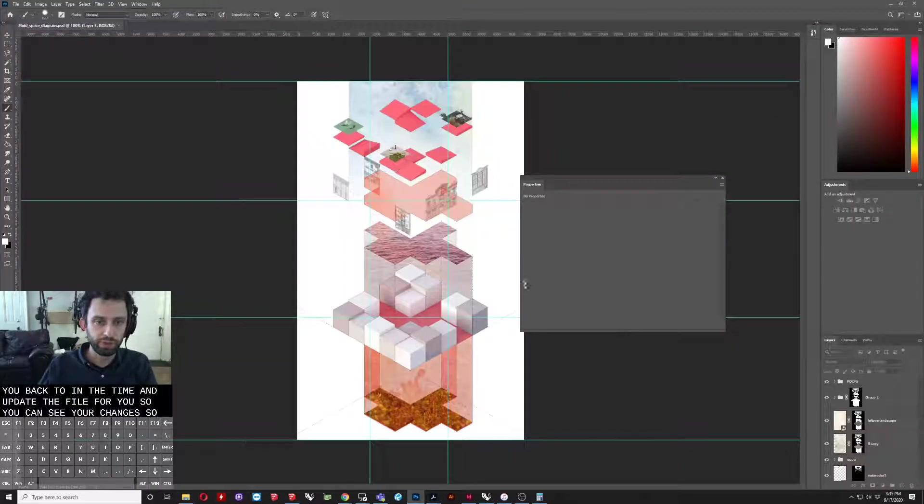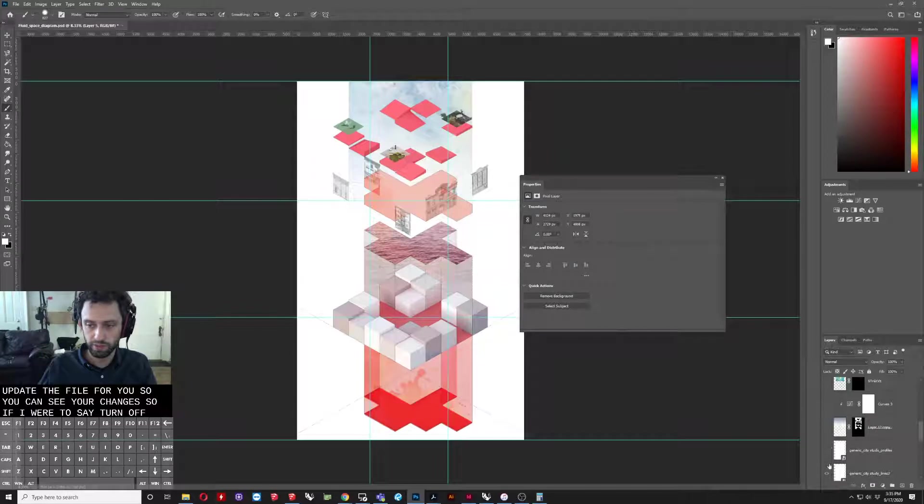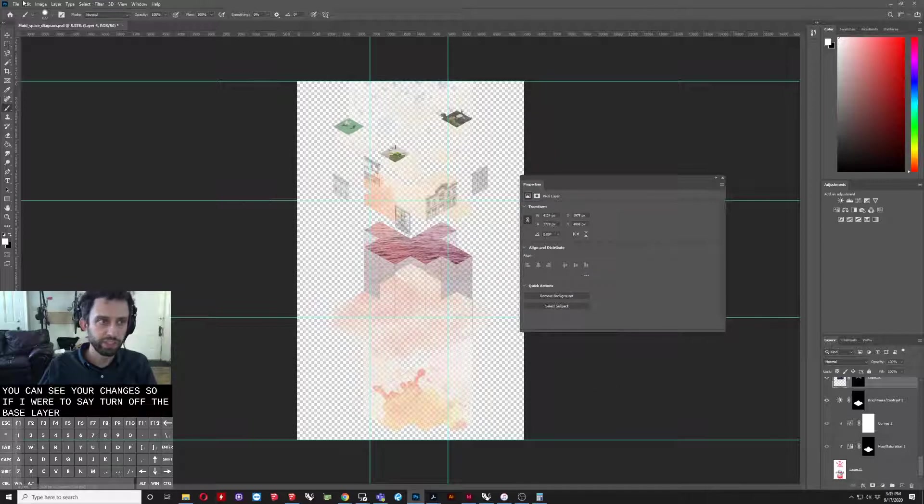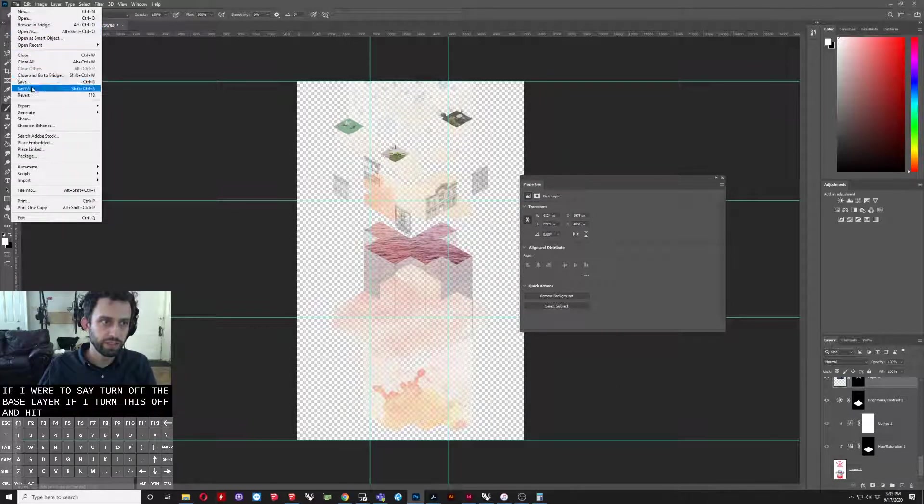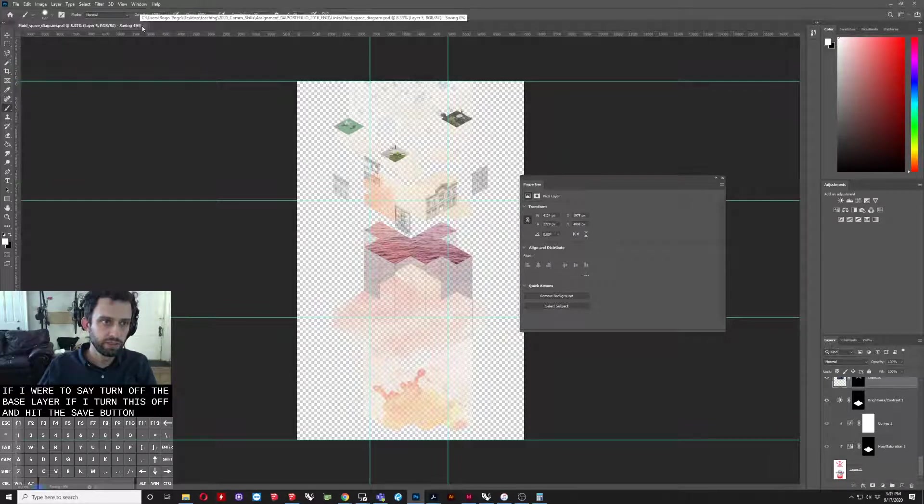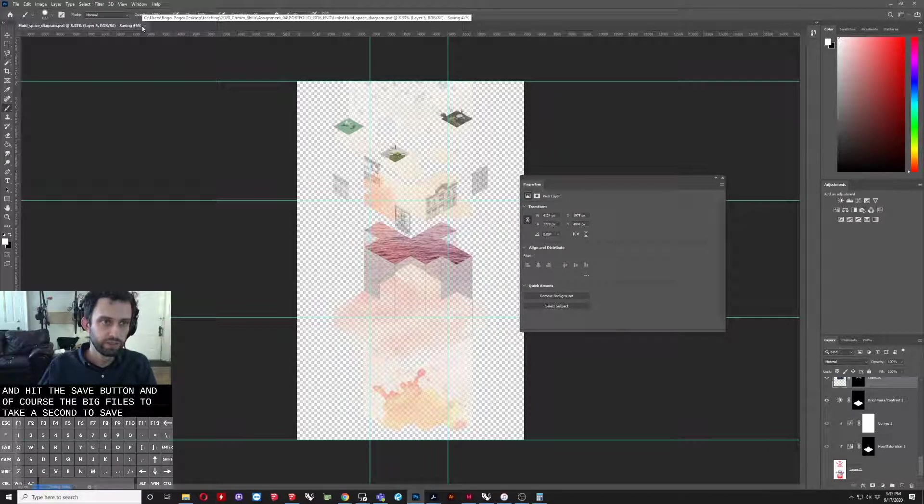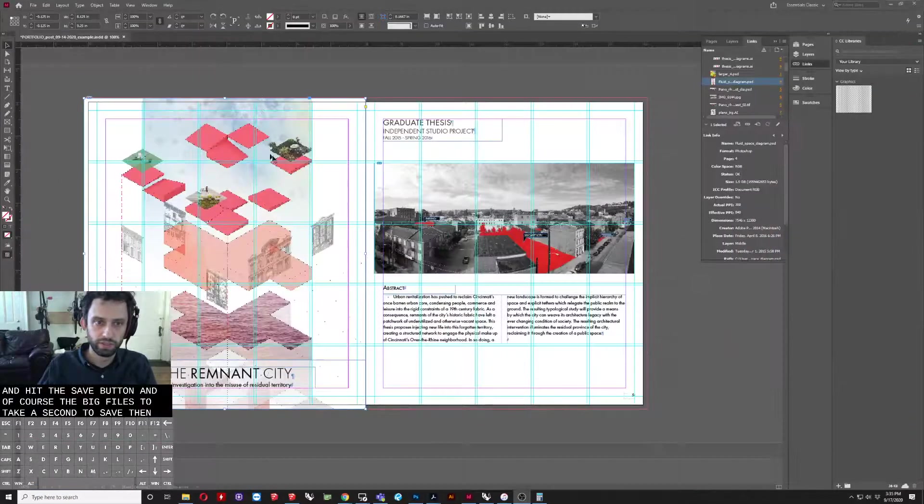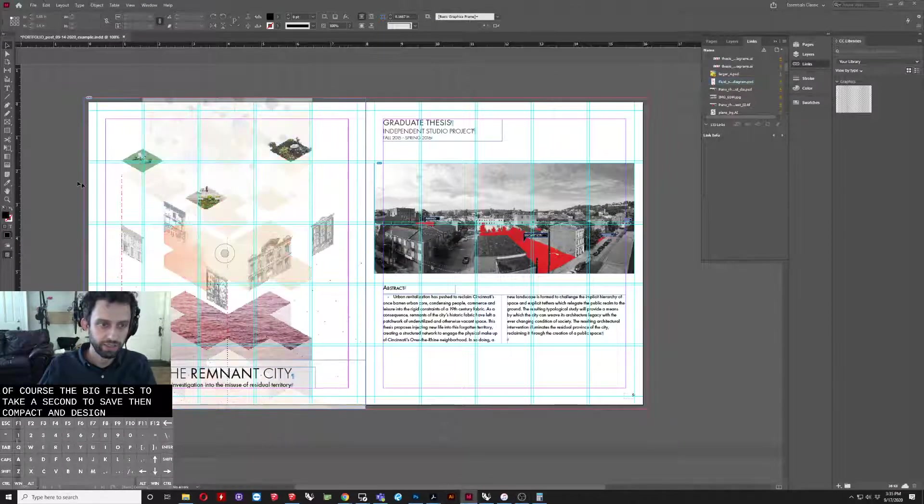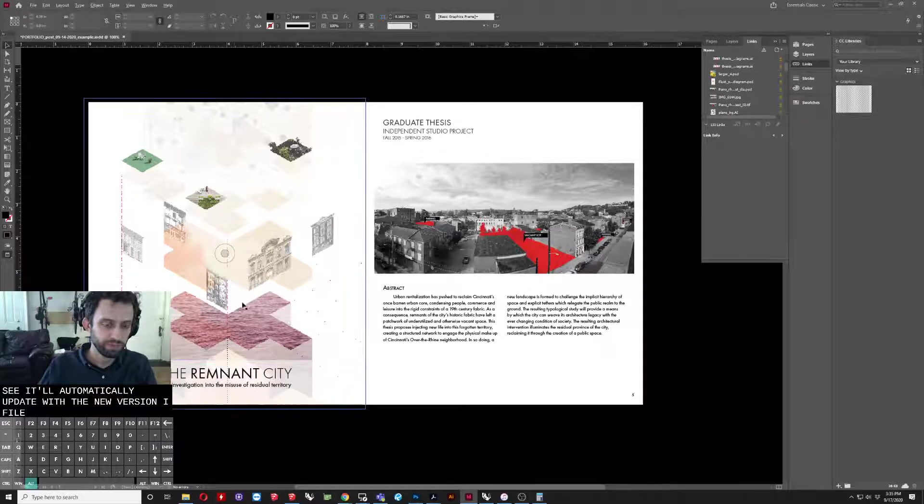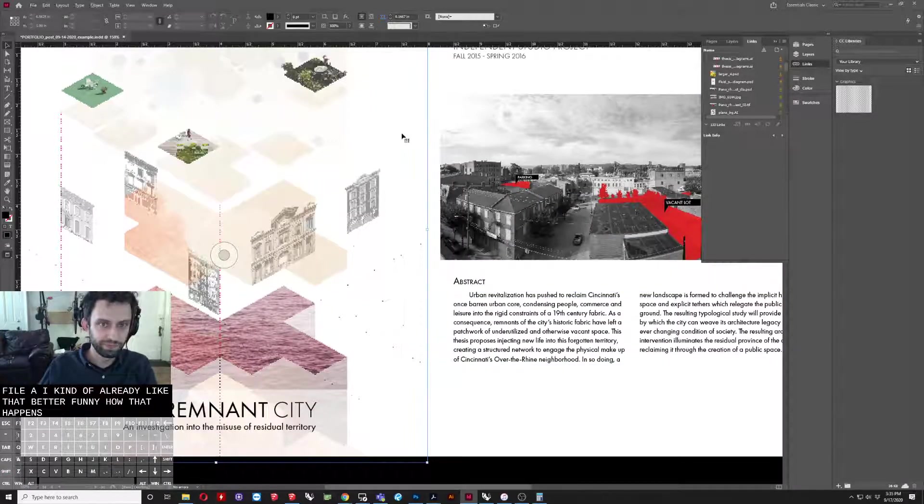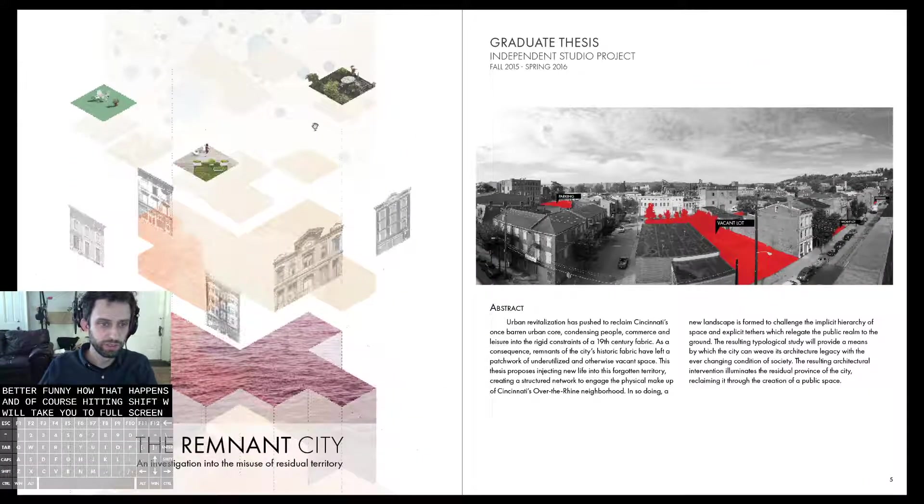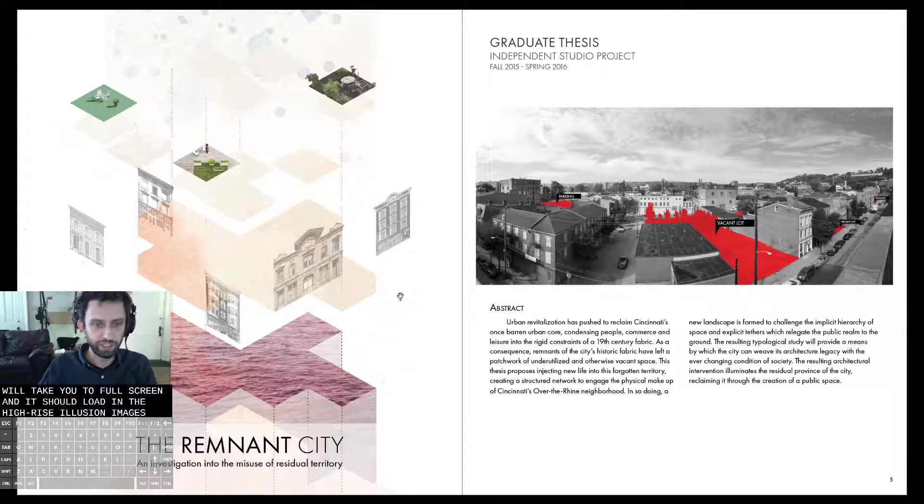So if I were to turn off a bunch of stuff, let's actually just turn off the base layer. So if I turn this off and hit the save button, and of course it's a big file so it takes a second to save. Then come back to InDesign. You can see it will automatically update with the new version of that file. And actually I kind of already like that better. It's funny how that happens. And of course hitting Shift W will take you to full screen. And it should load in the high resolution images of each thing.